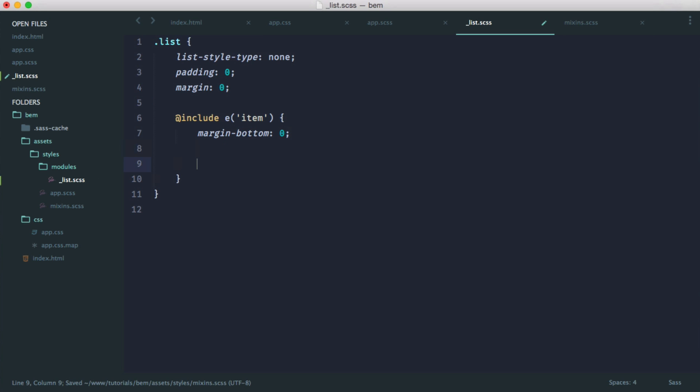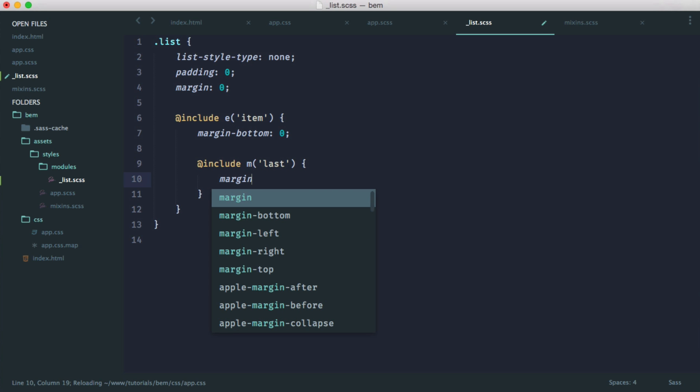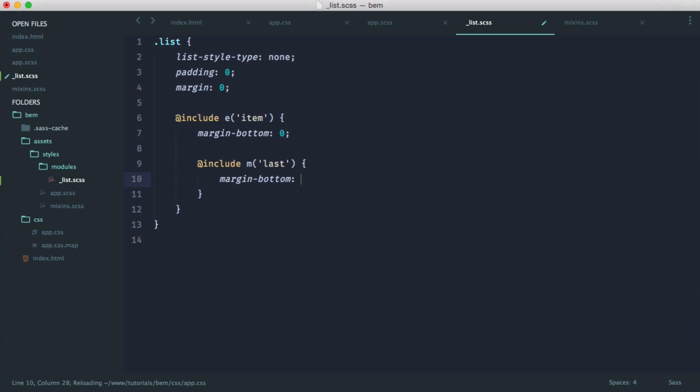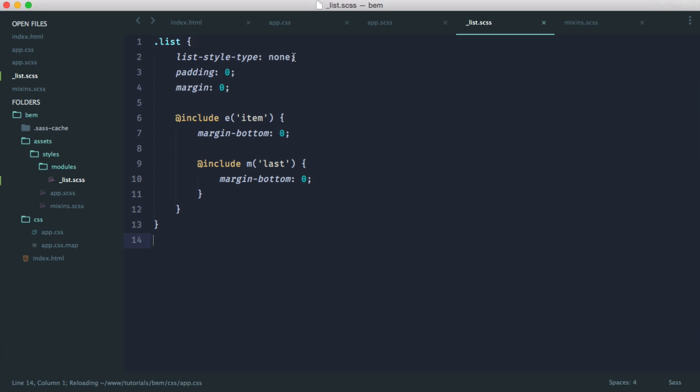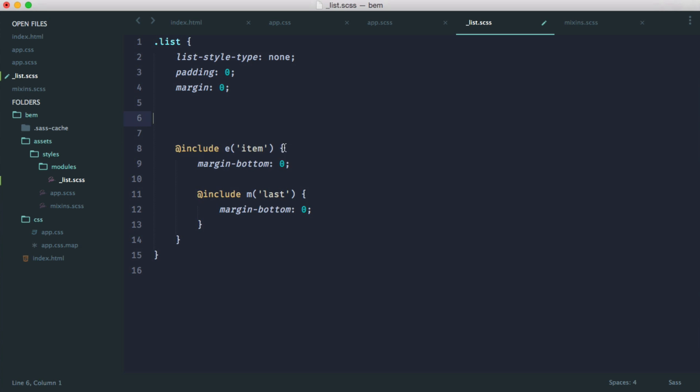So inside of here, we can include our modifier. We can call this last. And then we could say we want the margin bottom for the last element to be 0. So there we go. We've got our block at the top, which is pretty self-explanatory. Then we've got our element. And then we have our modifier. And of course, we could use the modifier within here as well if we wanted to change the overall style of the top list.